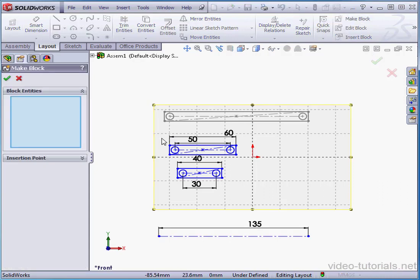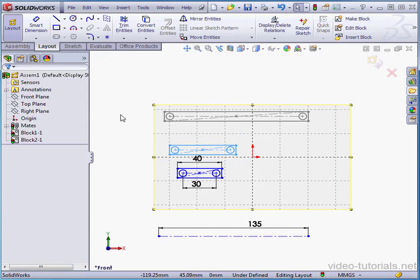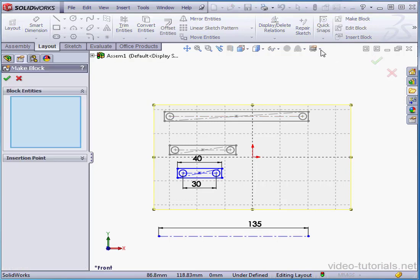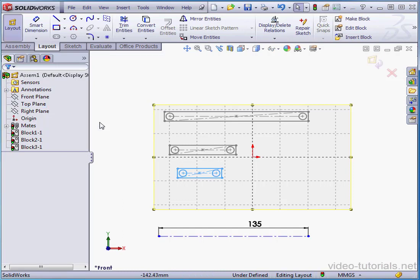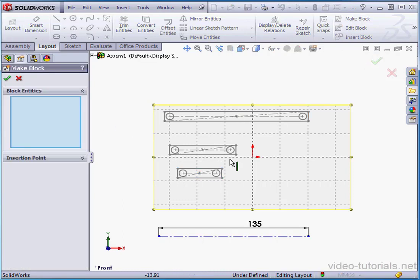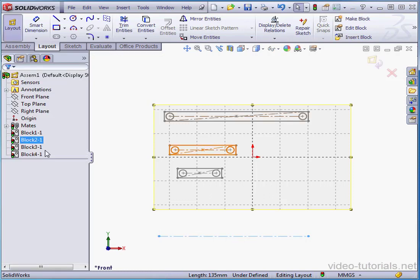Make block again. Let's make another window selection. Deselect. Make block a third time. Select this unit. Accept. Deselect. Make block. And let's select this line and accept.